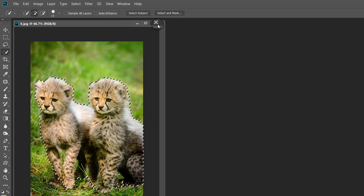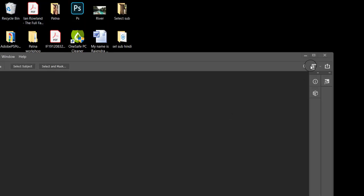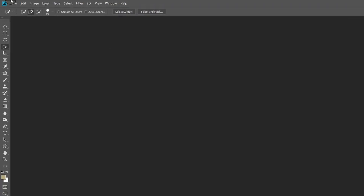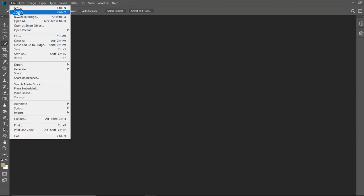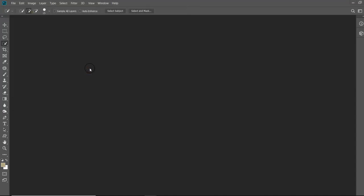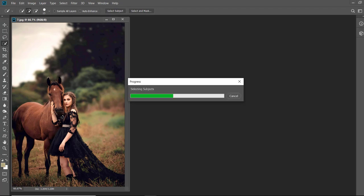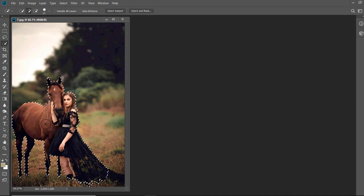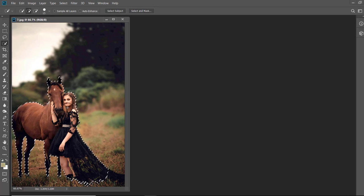In the next example, I have taken an image of a woman and a horse. Let us see how the artificial intelligence deals with these two different subjects. After pressing the Select Subject tool, you can see that it has again accurately identified both the subjects in seconds.